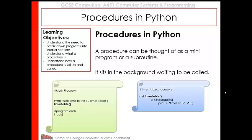So in the background, we could have a procedure which is called the times table. And that block of code will actually run when it's called upon. So you can see here we've got print, welcome to the 10 times table, and we've got times table, which is calling upon this function here. When that is called upon, all of the code inside this function is run.